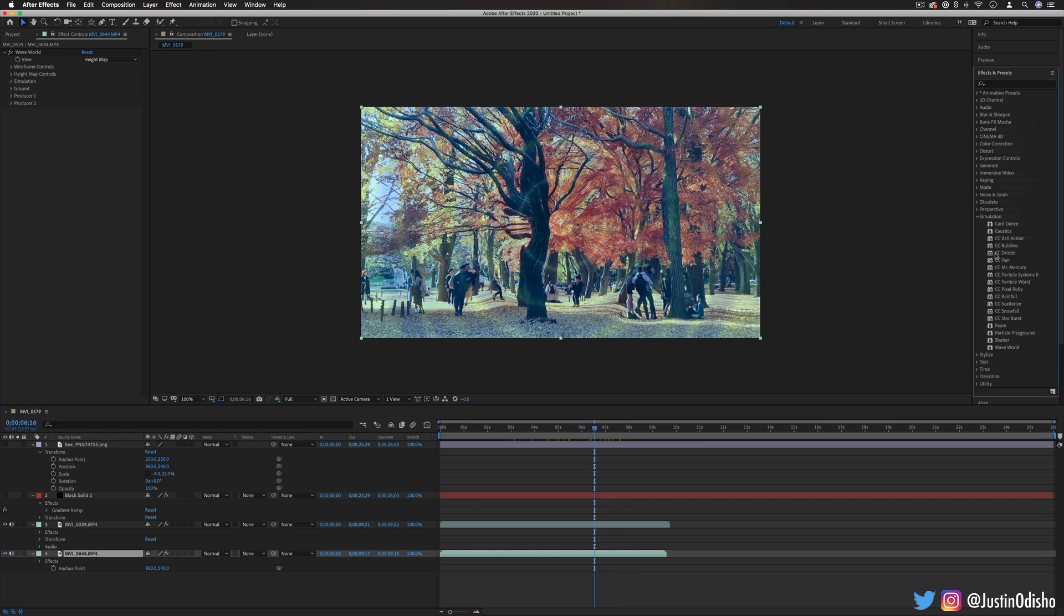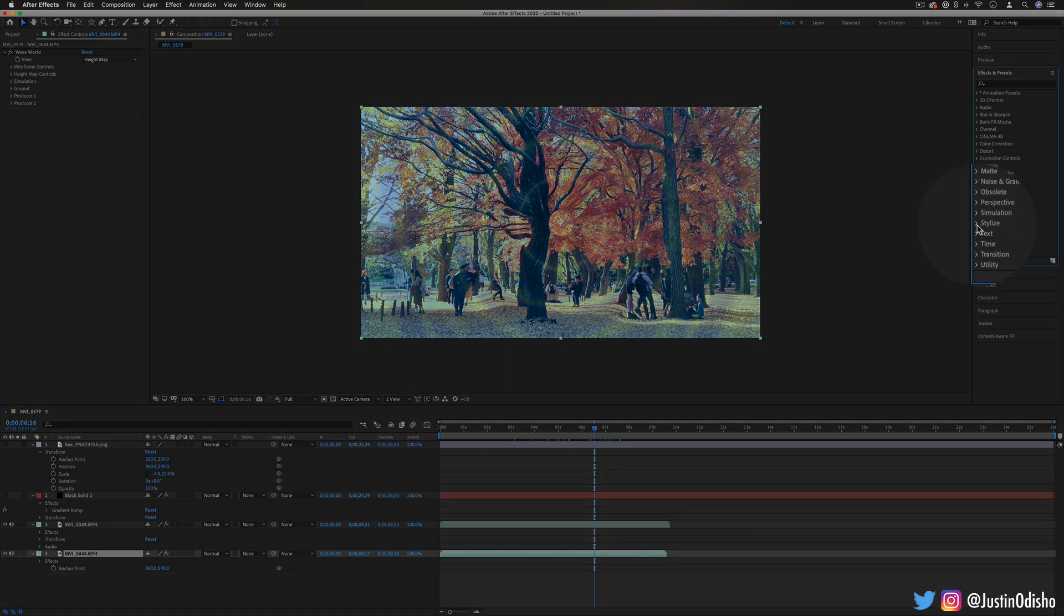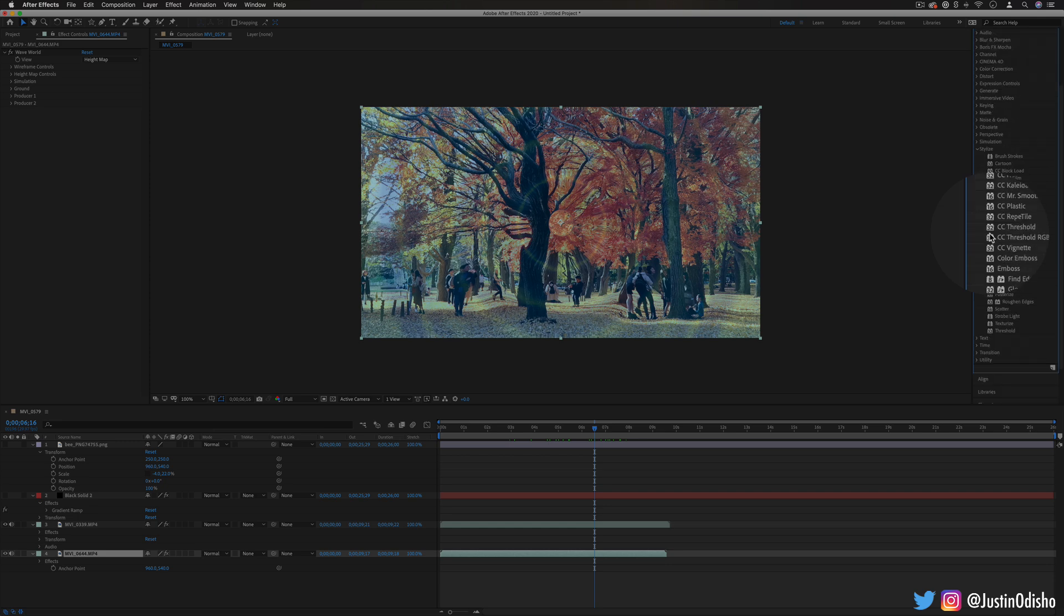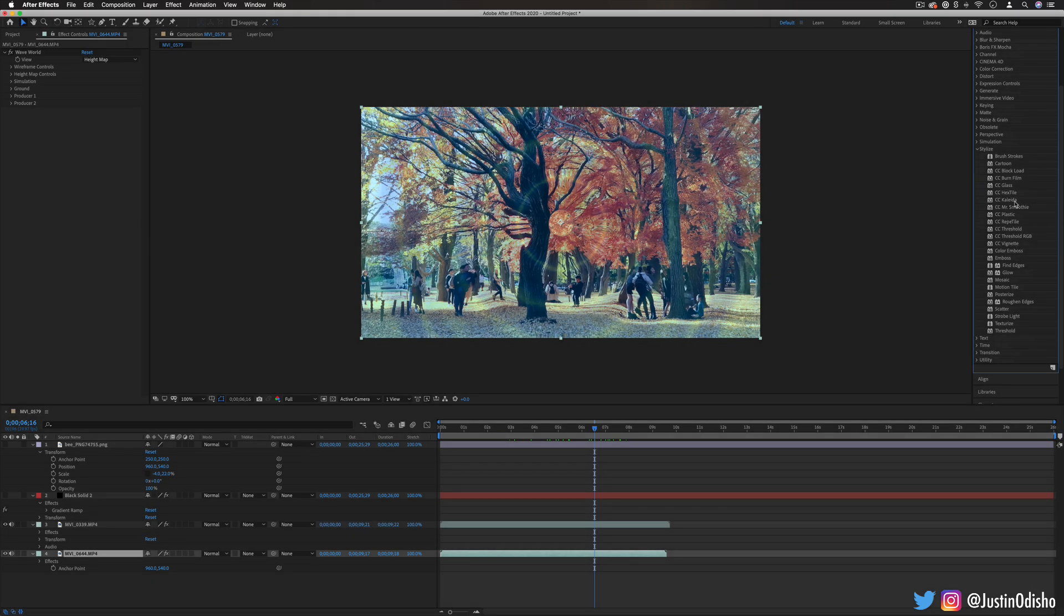So that's a brief tour of everything in the simulation effects folder. In the next episode of the series we're going to be going over everything in the stylized folder so if you're not subscribed to my channel definitely do that so you don't miss any of my new videos. I'm covering all the effects in Adobe After Effects in this playlist episode by episode. Thank you so much for watching and I'll see you in the next episode.